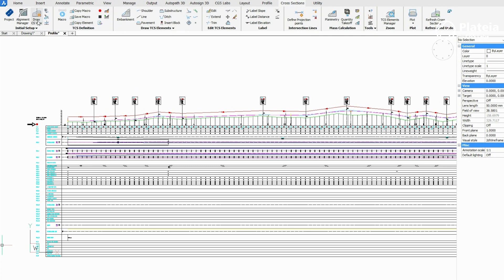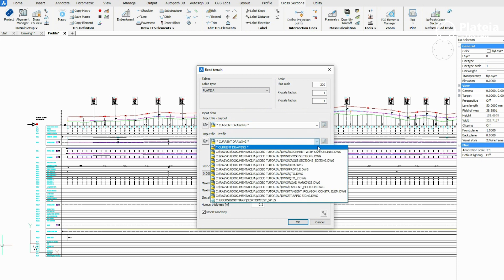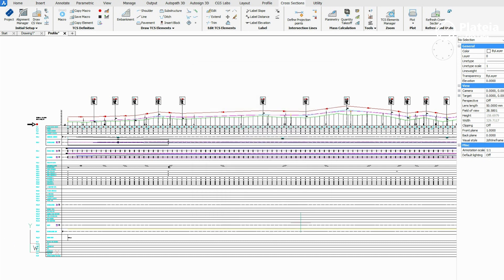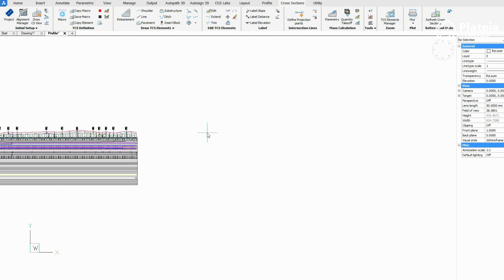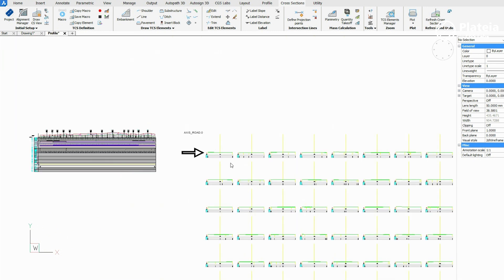From the ribbon, under the Cross Sections tab, click on the Draw Cross Section View icon. Define table type, check scale parameters as input file, layout set current drawing as input data, profile set current drawing. Define first and last cross section, maximum section width left and right, elevation, and humus thickness. Check insert roadway and confirm with OK. In the drawing, define the insertion point. Cross sections with roadway are inserted in the drawing.